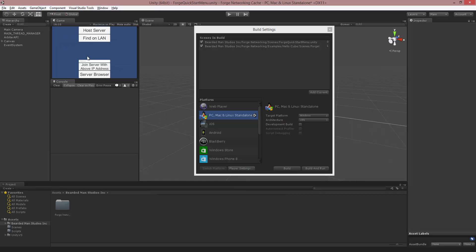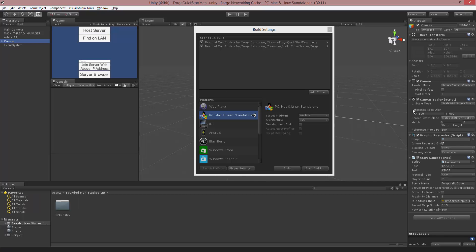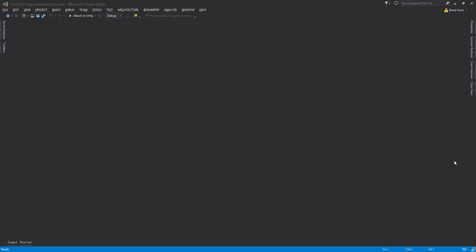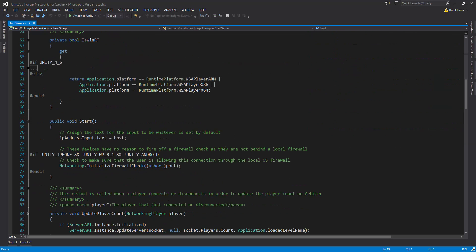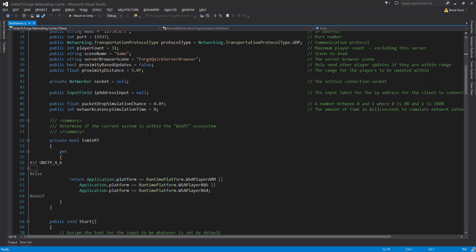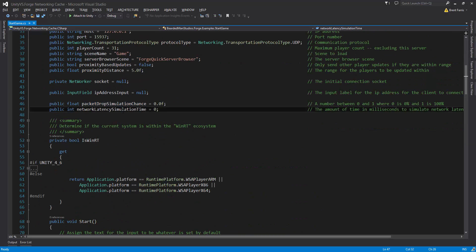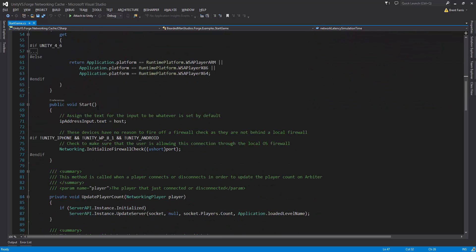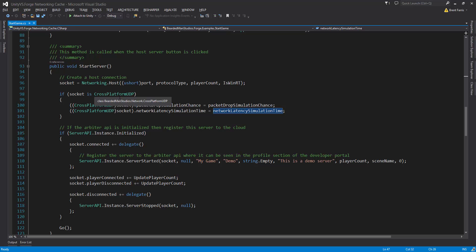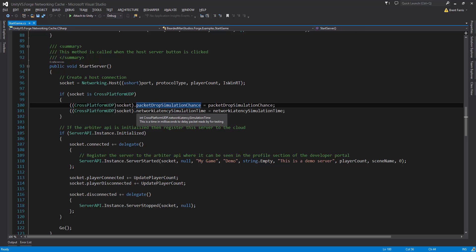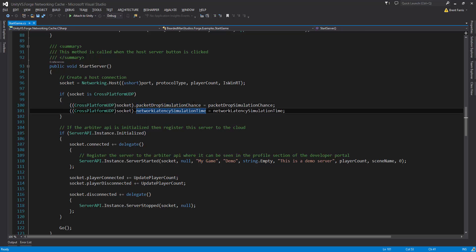Now, to finalize this, we're actually going to look at the Start Game Code, and we'll scroll down to where we have the Package Drop Simulation Chance and the Network Latency Simulation Time. If we scroll down, you'll notice that all we're doing is, inside of the cross-platform UDP, we're actually setting the Package Drop Simulation Chance and the Network Latency Simulation Time directly.